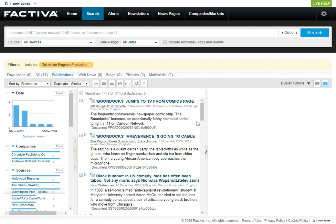And then again I could look specifically at television programming. So, just some ideas about ways you might want to search. If you have any questions related to your topic or how to use any of these resources, feel free to contact me. My contact information is on the guide just on the right-hand side. Good luck!